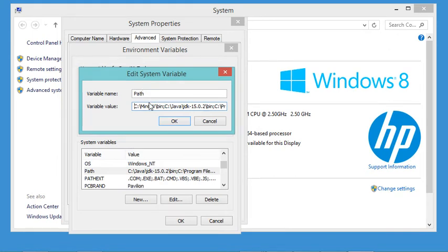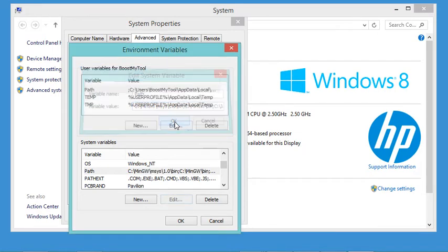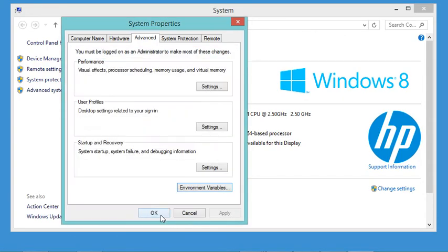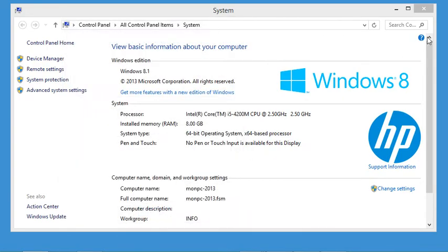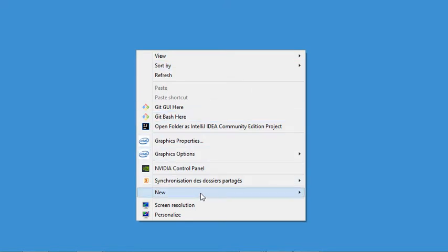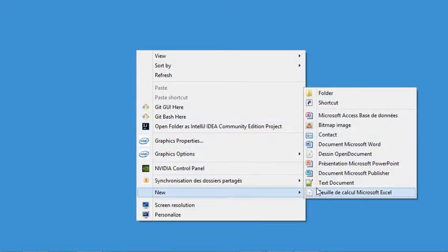Let's copy that path, go back to the Path variable, and at the beginning paste the path and add a semicolon as the separator. Now let's click OK, OK again, OK, and close this window.